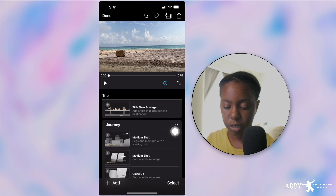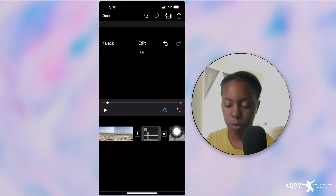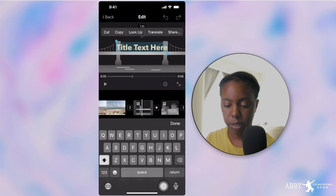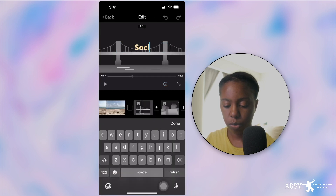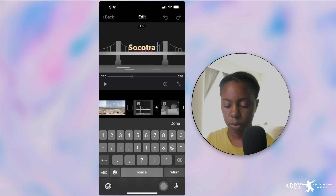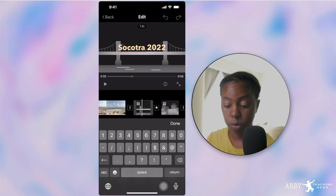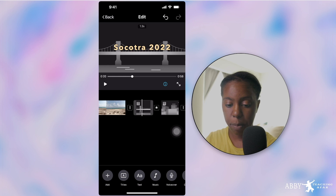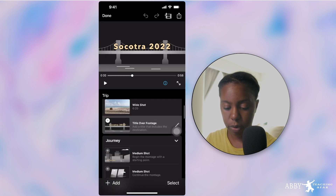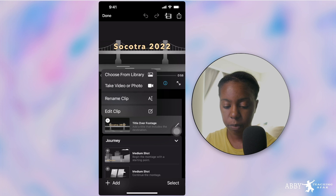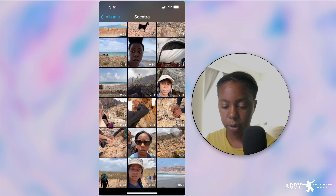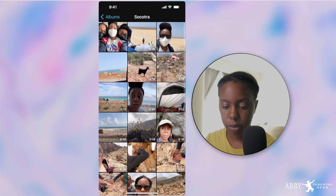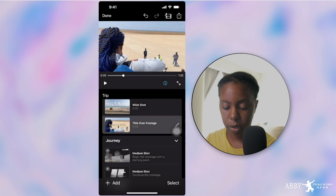Title over the footage — let's go. Socotra 2022. We're going to go back. Title over footage — which footage are we going to choose? Choose from the library. Let's go with this one since I'm coming out of the airport.